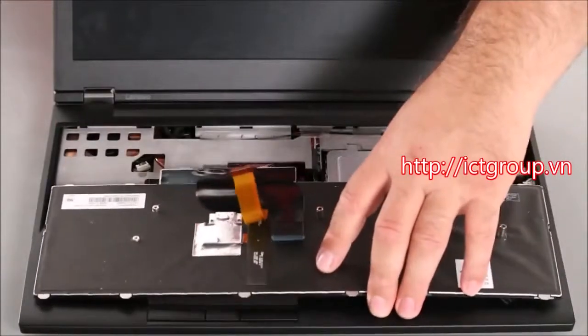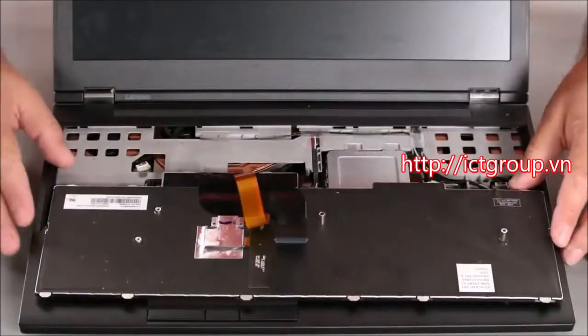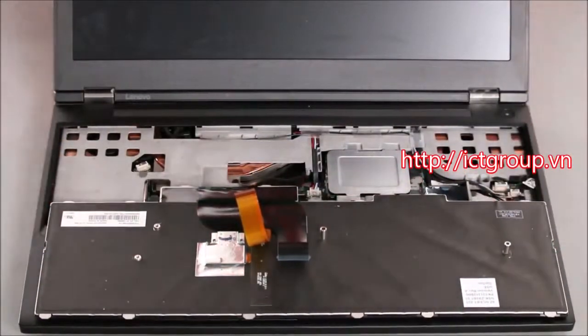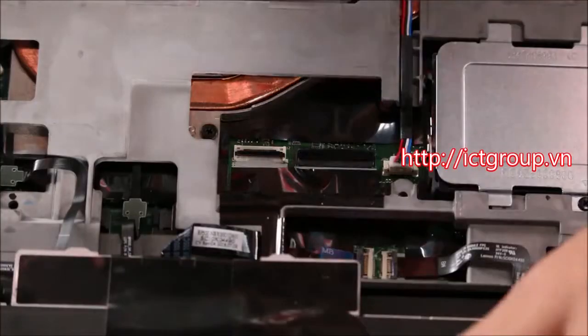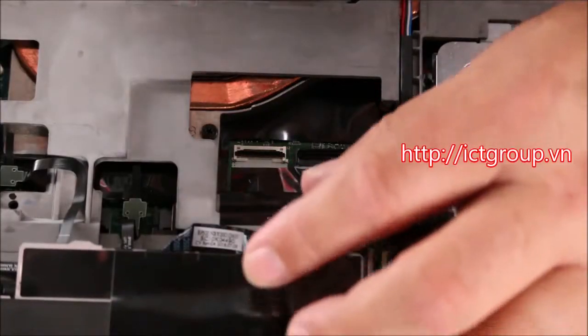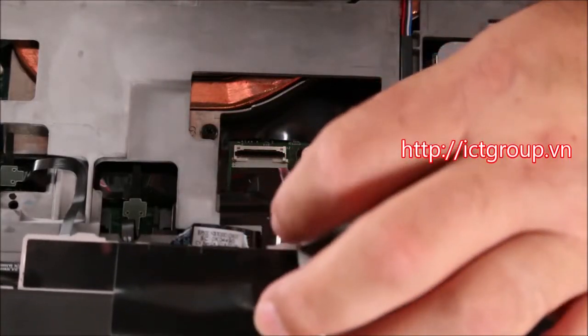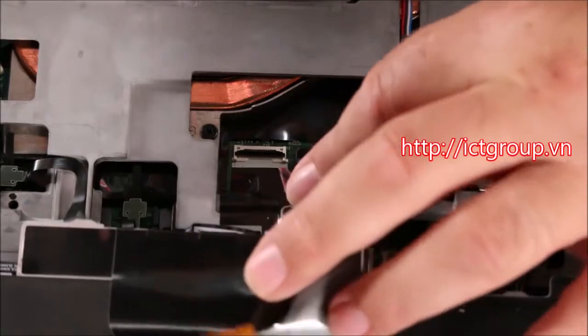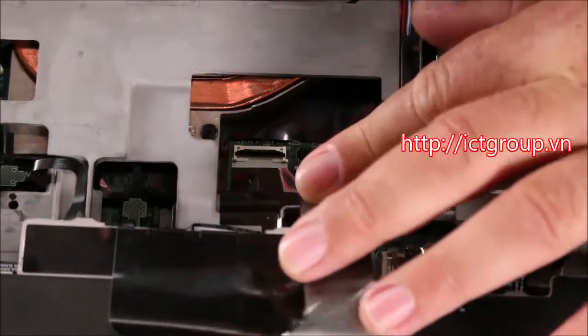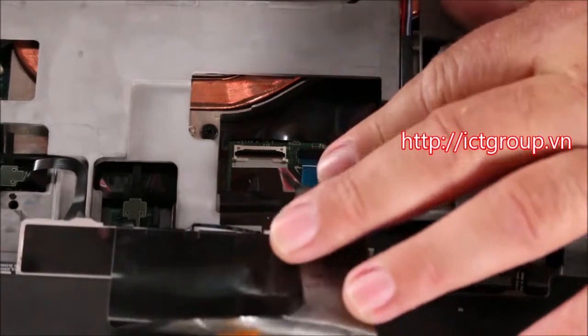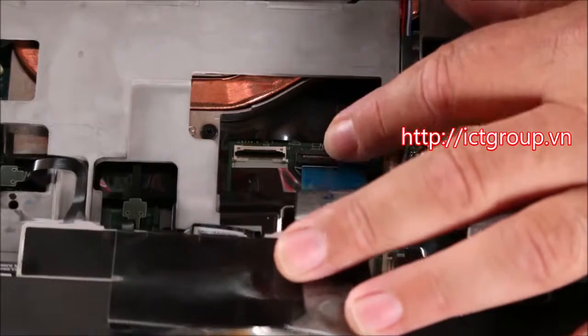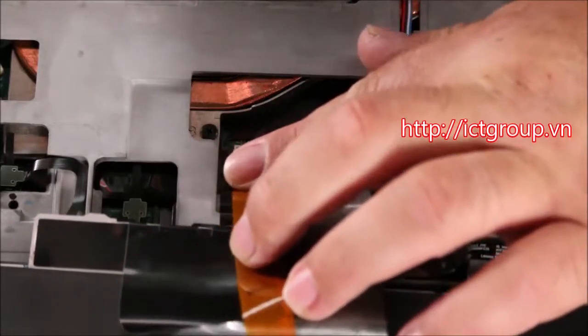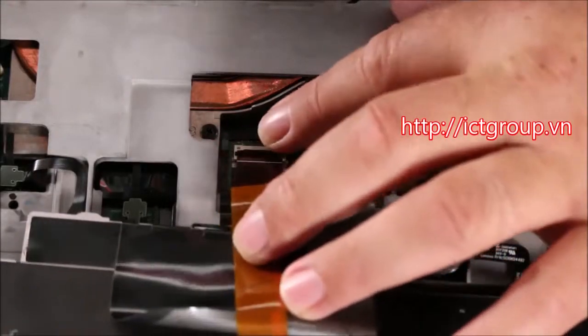Place the keyboard on the system upside down. Now we want to connect the keyboard cable to the system board. And then the track point cable to the system board.